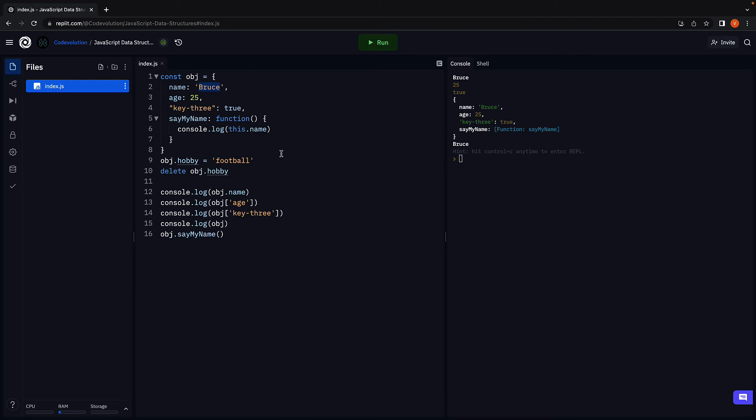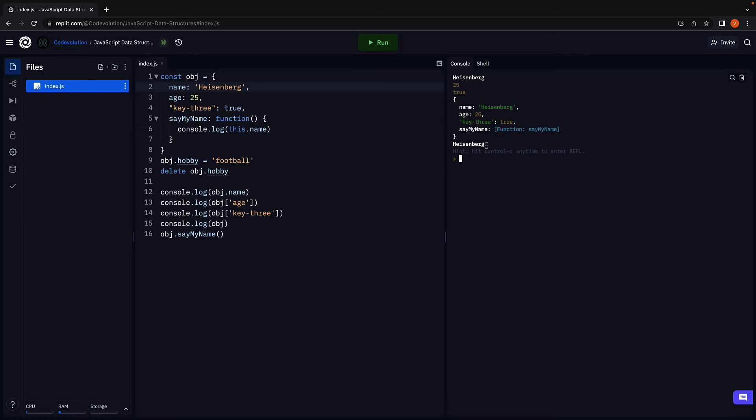Change name to Heisenberg and we see the log changes. This is pretty much the basics of working with objects in JavaScript.